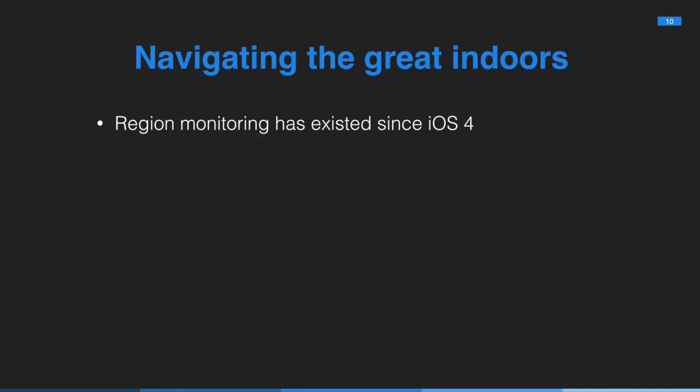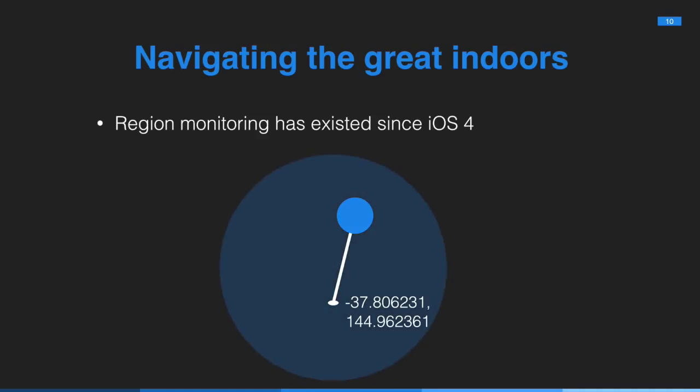But let's take a step back. The problem we can solve is that of indoor positioning. When you monitor for beacons, you are using the same region monitoring APIs that have existed since iOS 4, which is part of Core Location. And the way region monitoring works is that you specify latitude and longitude value as the center point of the region you're interested in, you specify a radius, and then from there you can receive notifications from a delegate if your user enters or exits that region.